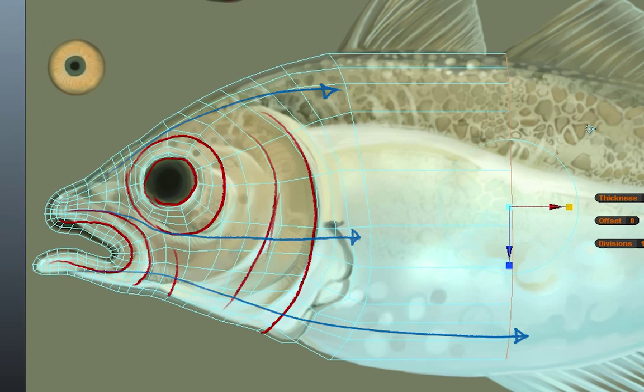So I believe the idea is to have your polygons have a flow that is actually lending itself to the muscle structure of the face. So you get movements and deformations that are effective and accurate to how the actual face is built.